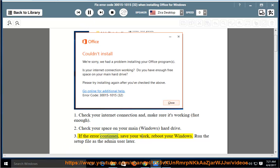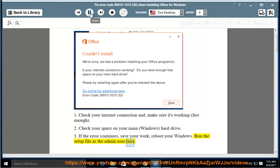If the error continues, save your work, reboot your Windows. Run the setup file as the admin user later.